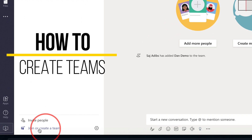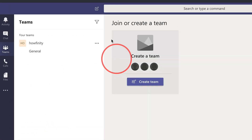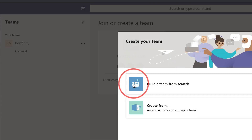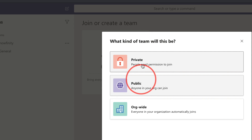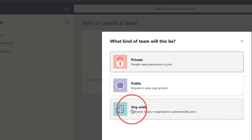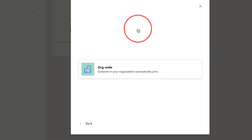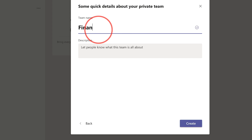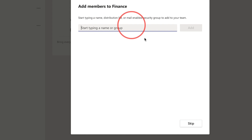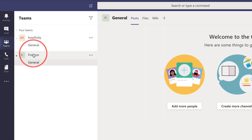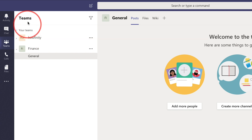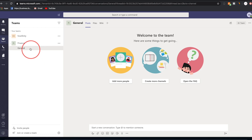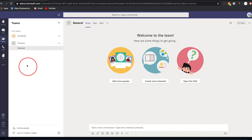The first thing we want to do is create or join a team. Press Create a Team — since I'm the owner I can create others. You can build a team from scratch or from existing groups. You can make it private, public, or organization-wide. I'll create a private one called Finance and press Create. Now I have two teams: Huffinity and Finance. This is great for classrooms with multiple classes or companies with departments like marketing, finance, and PR.